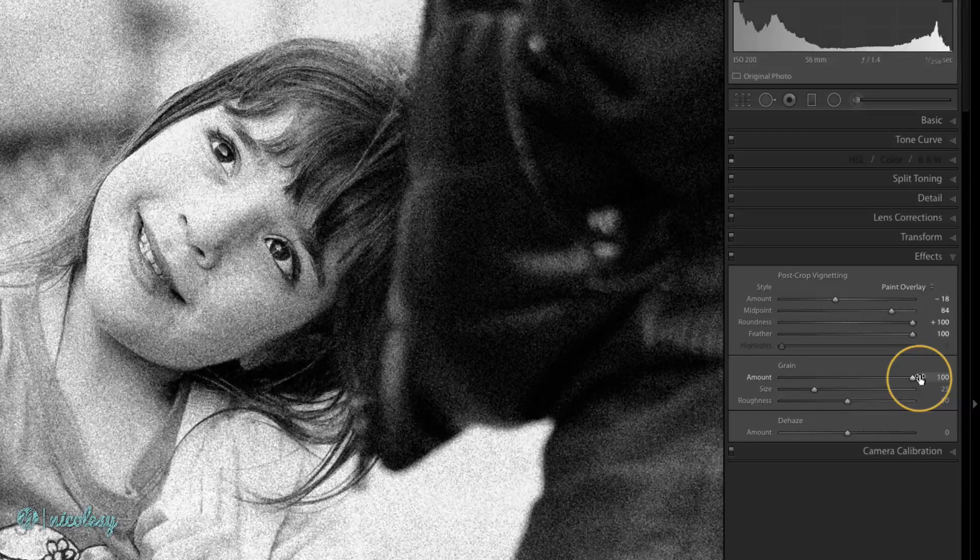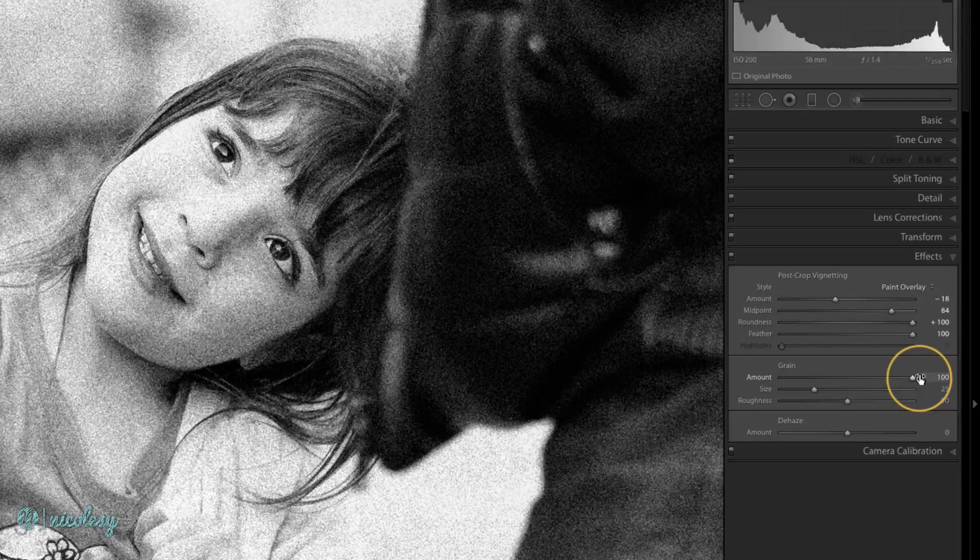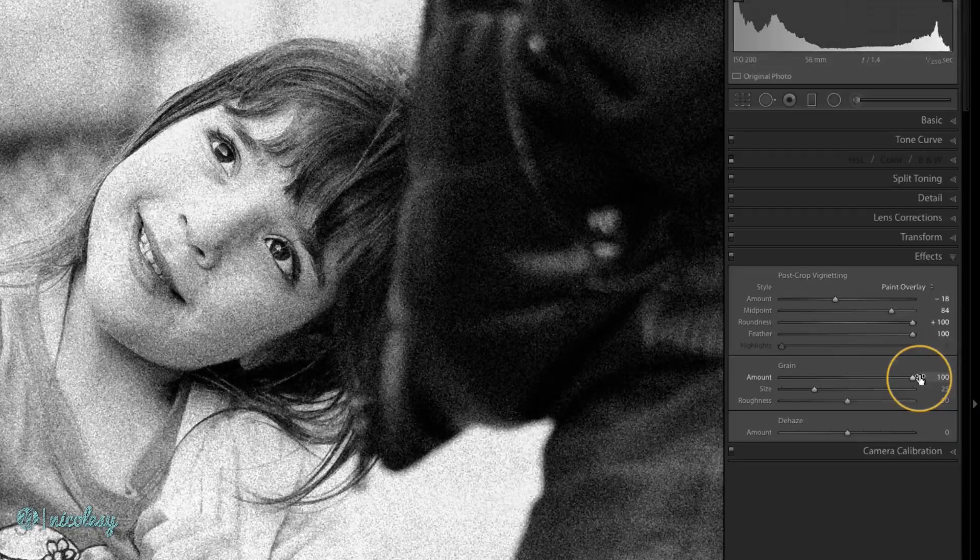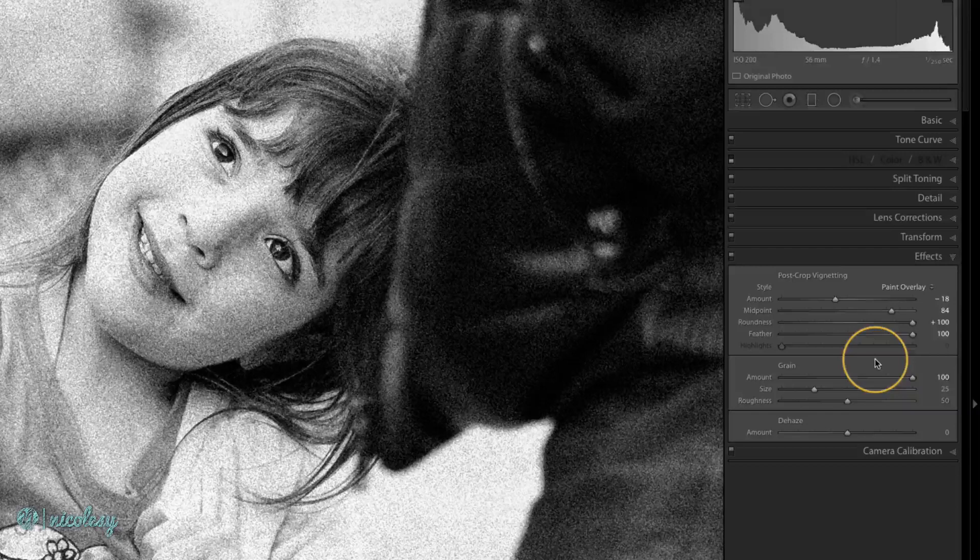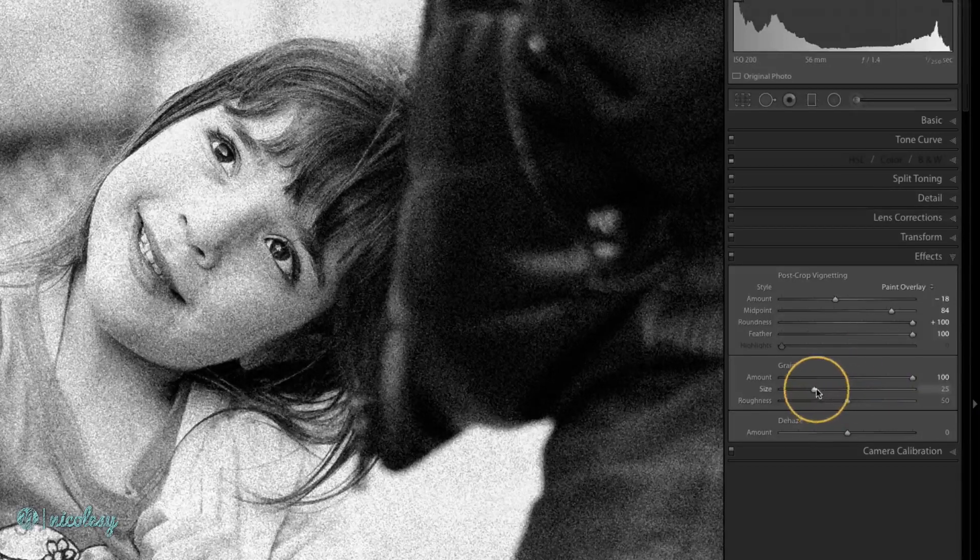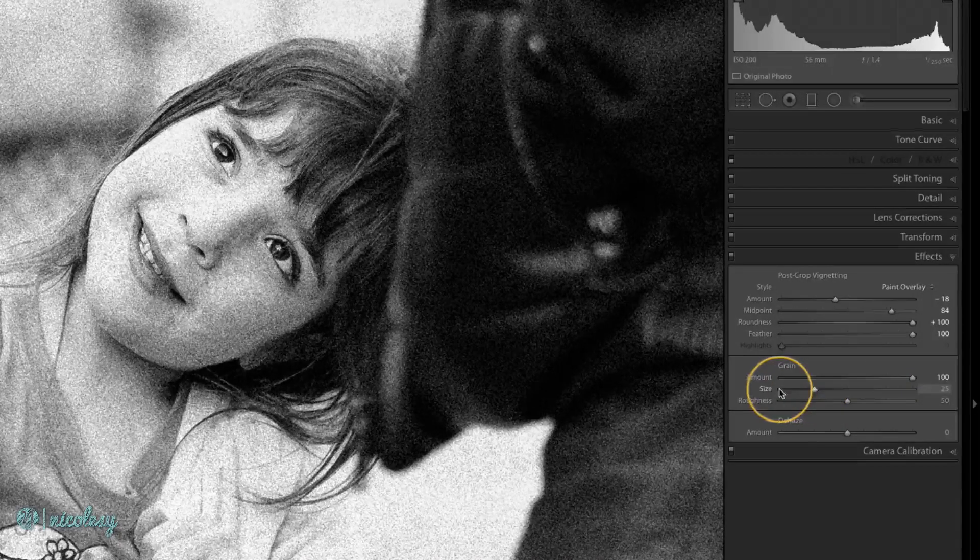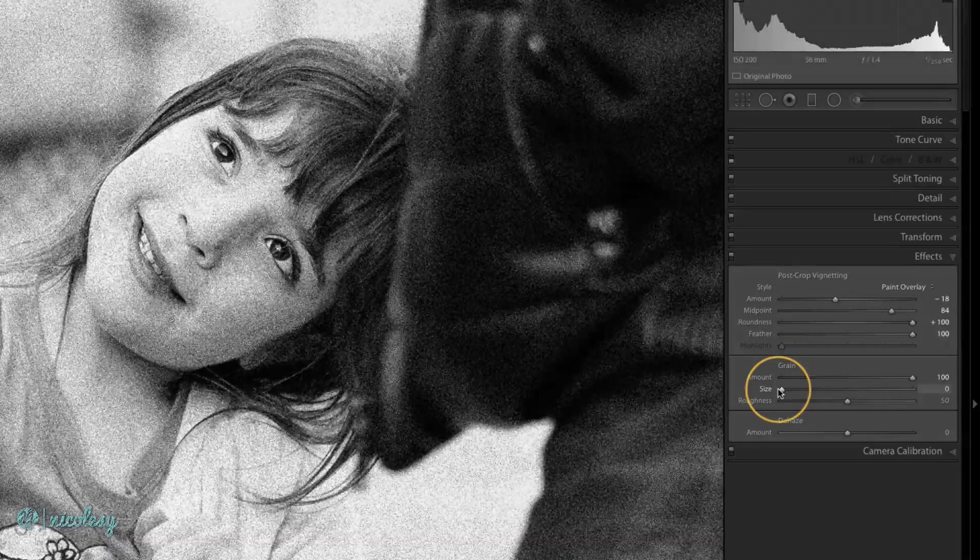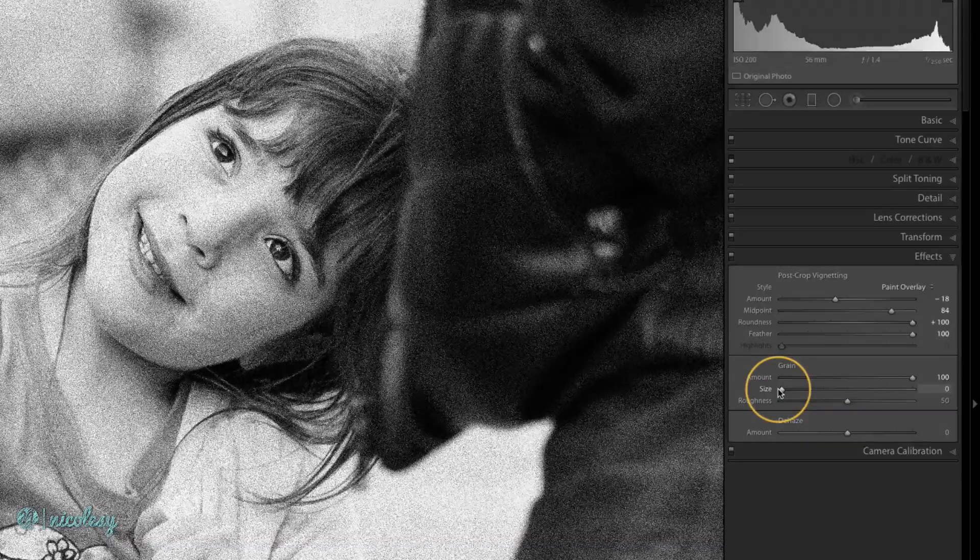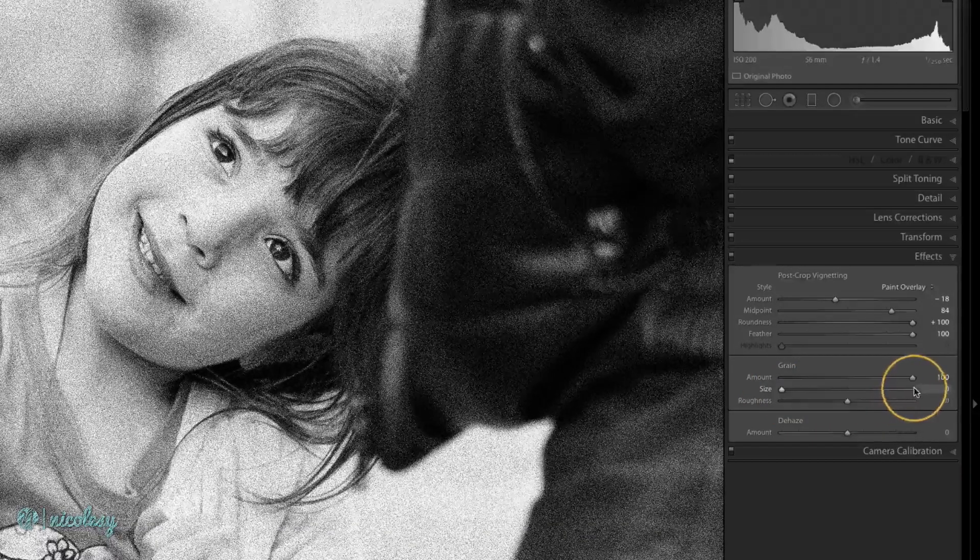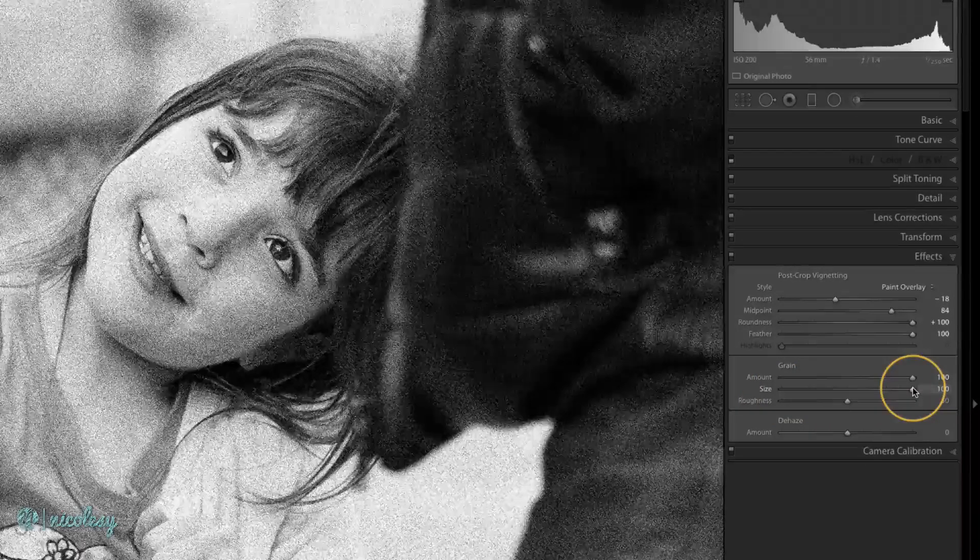I'm going to leave it at 100 just so we can go through the other steps and you can actually see what they do. The size is going to determine the size of the individual grains. So all the way to the left it makes them really small, and all the way to the right makes it so you really can't even see any detail in your photo.